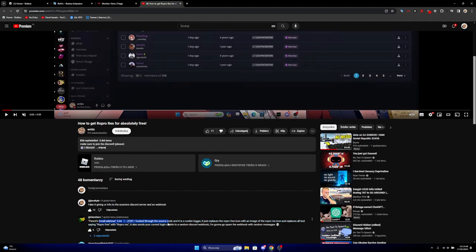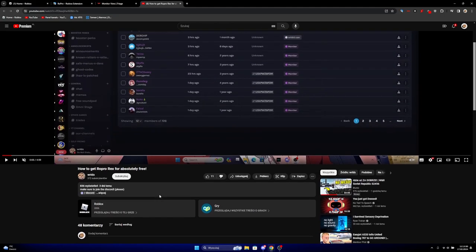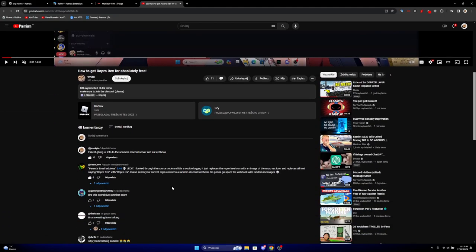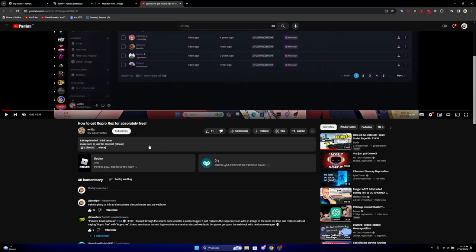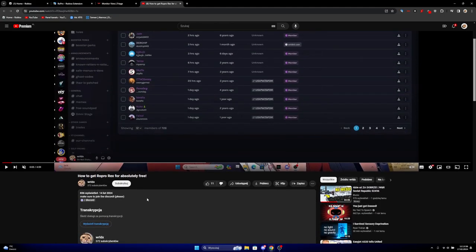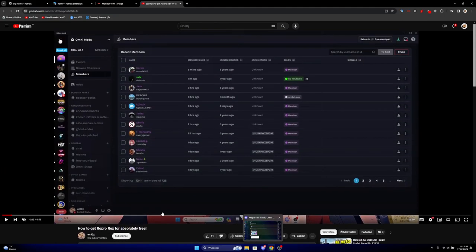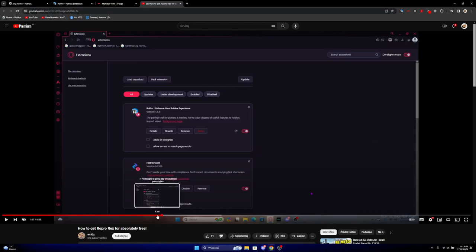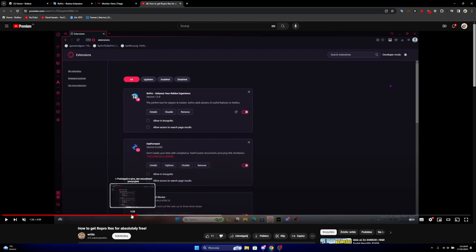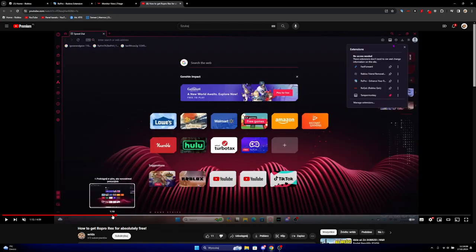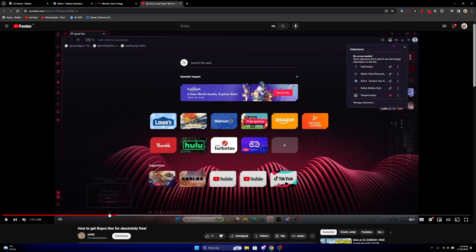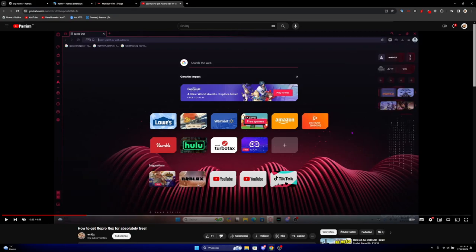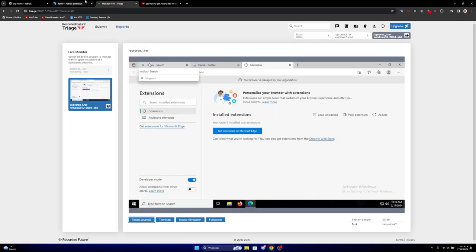And everyone is telling how it's a scam. 14 hours ago I saw this video and I thought, wait, is it working? So this guy says that you need to load unpacked a file that is literally named, wait...